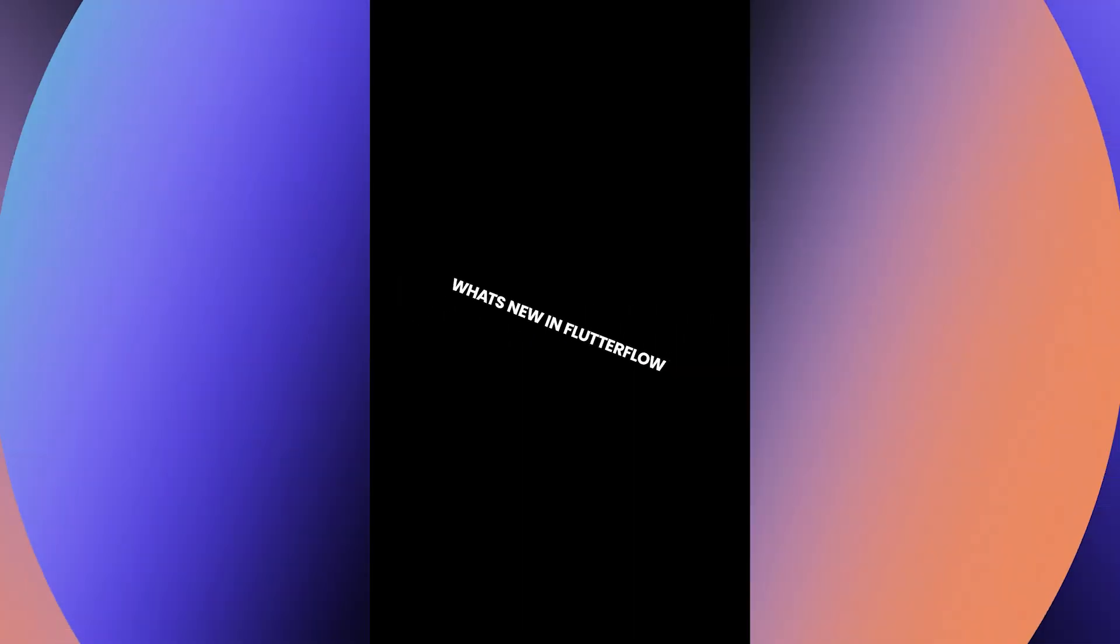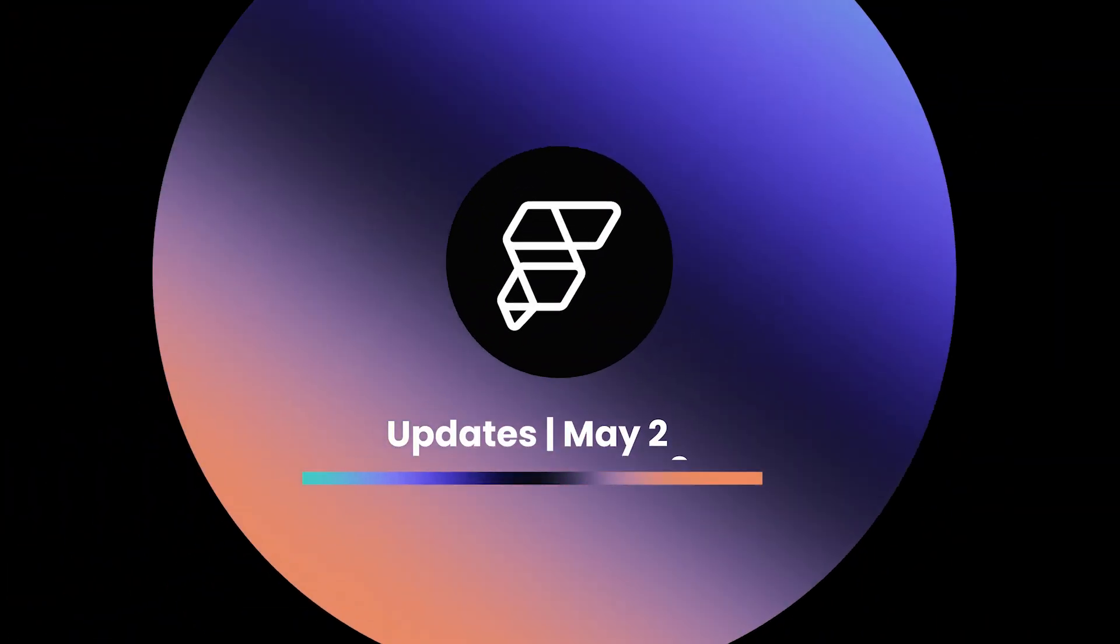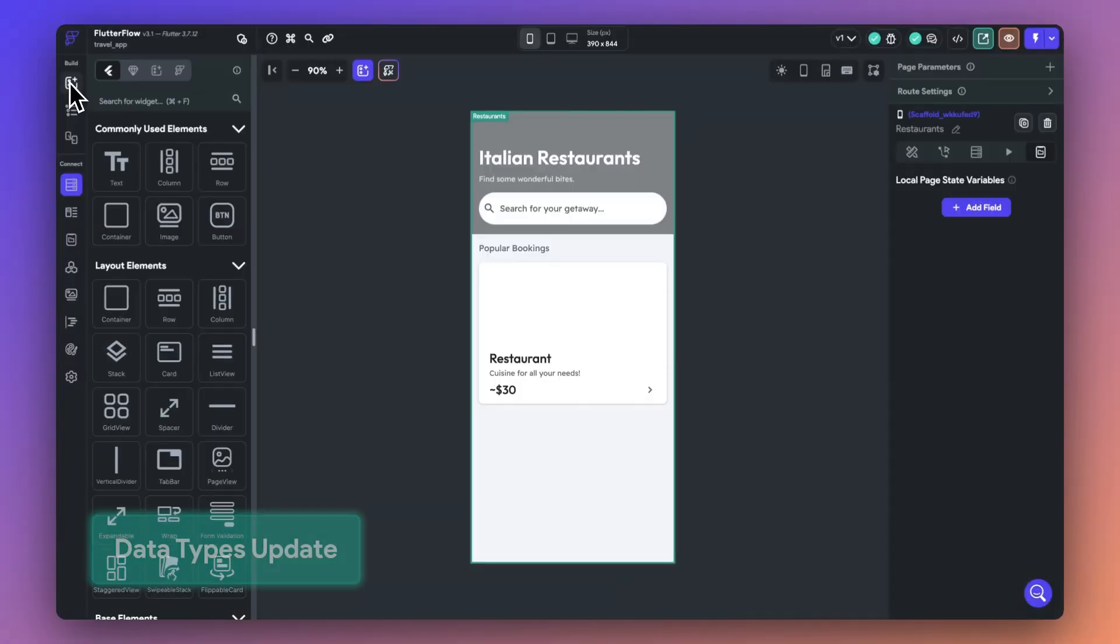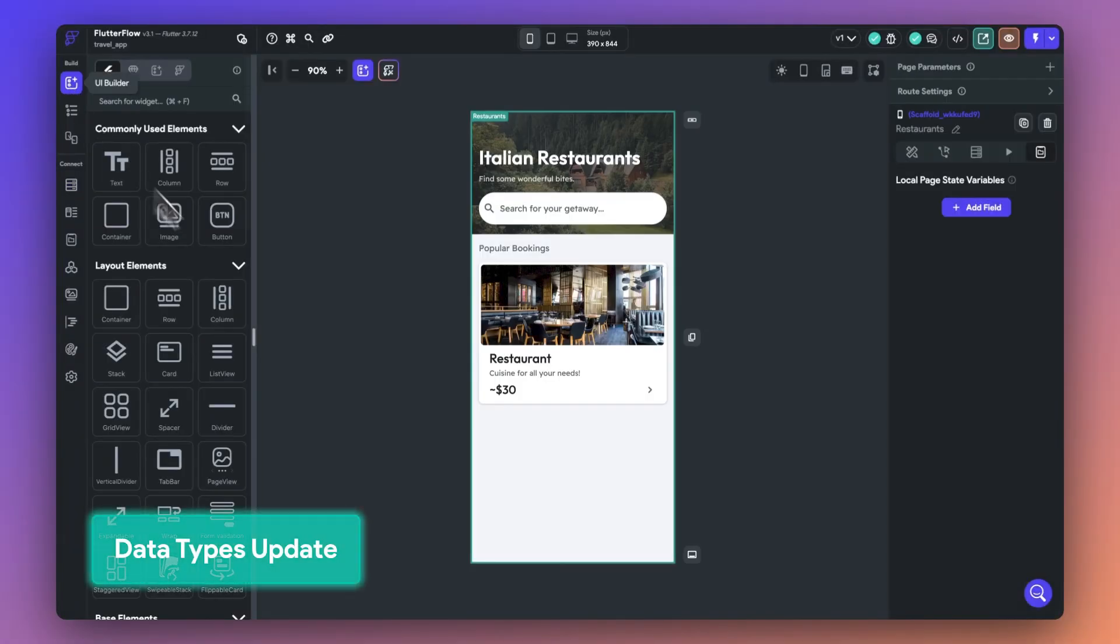Let's take a look at what's new in FlutterFlow for May 2023. First off, we made some big updates to data types in FlutterFlow.